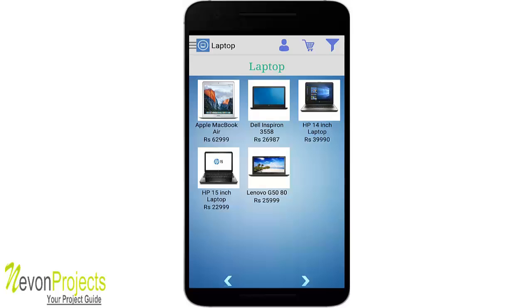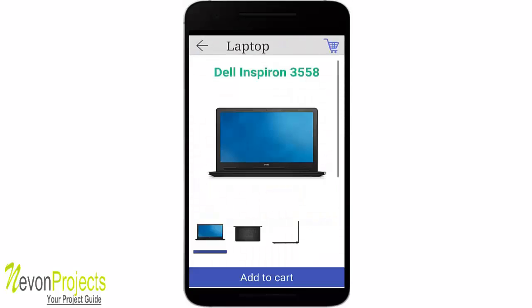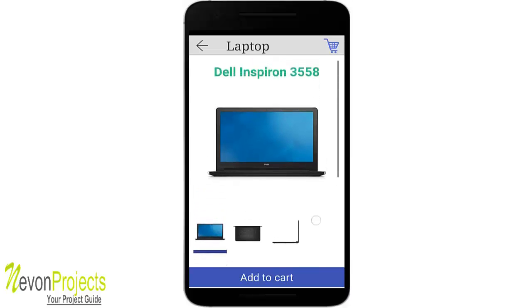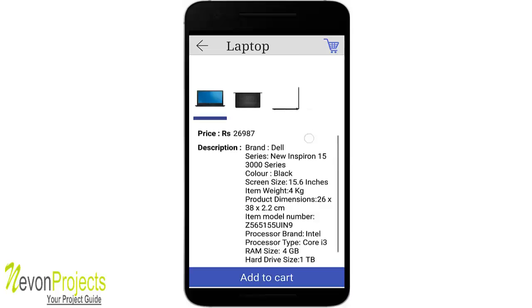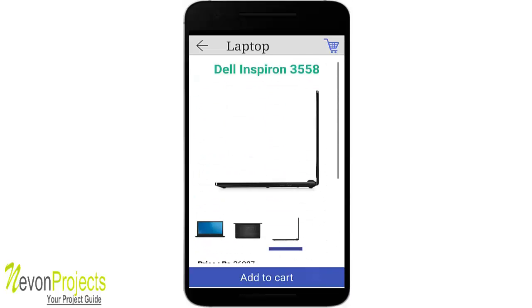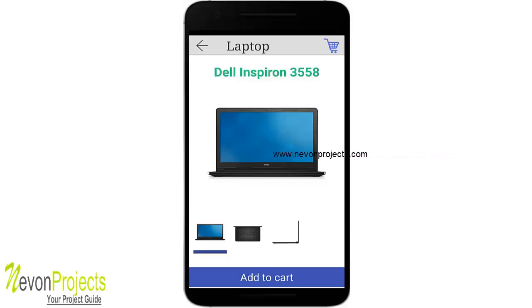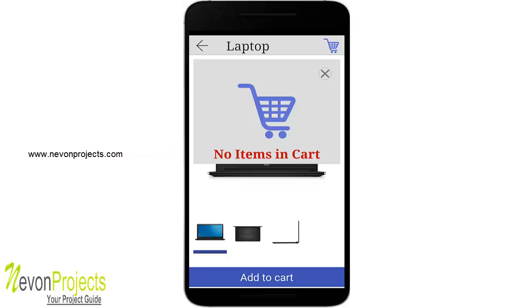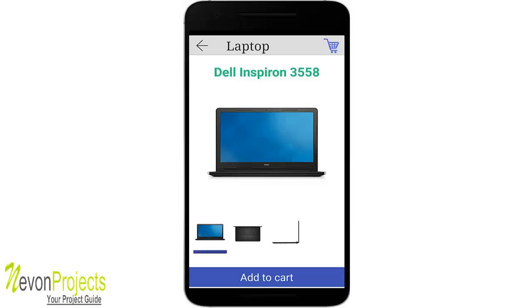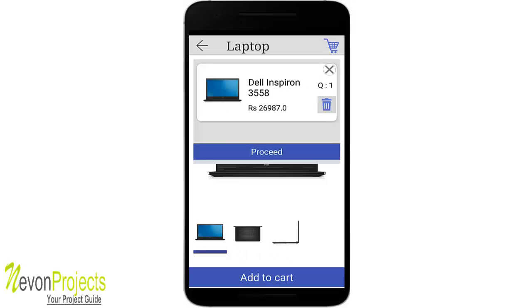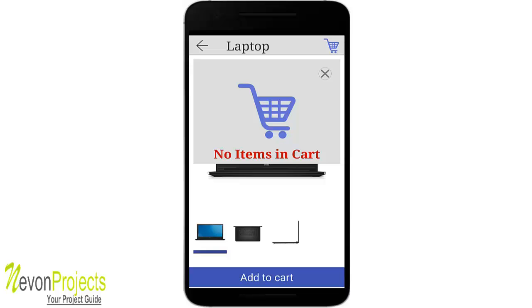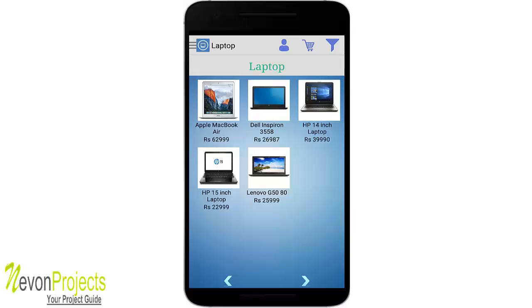Clicking on the second item shows multiple pictures, the price, and the description. You can change the pictures by clicking on any thumbnail to view it above. There is a cart icon on the top right — clicking it shows 'no items in cart.' When you click 'add to cart,' the floating cart automatically pops up showing the added item, such as the Dell Inspiron. You can also remove it from the cart.